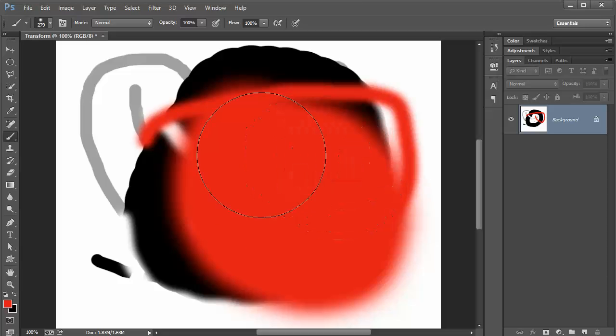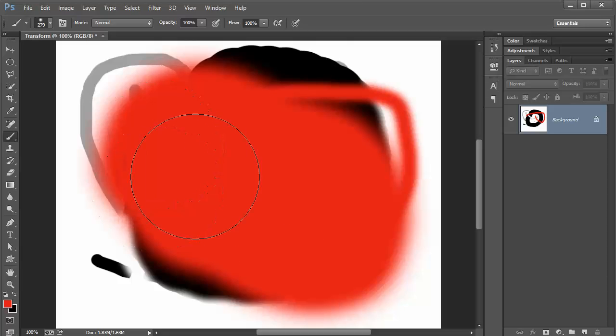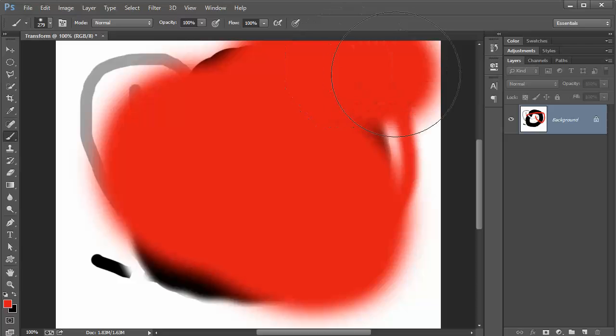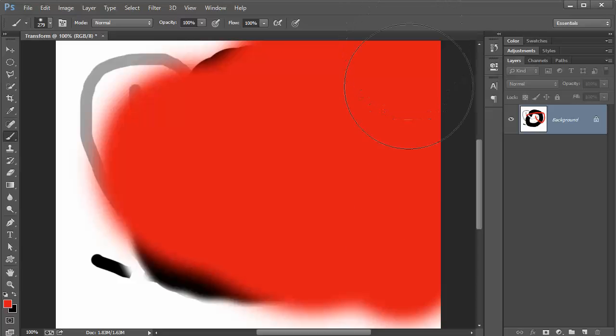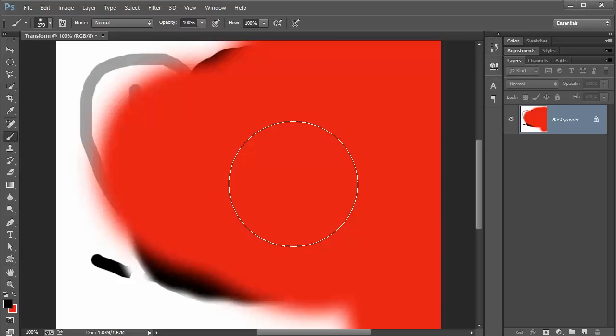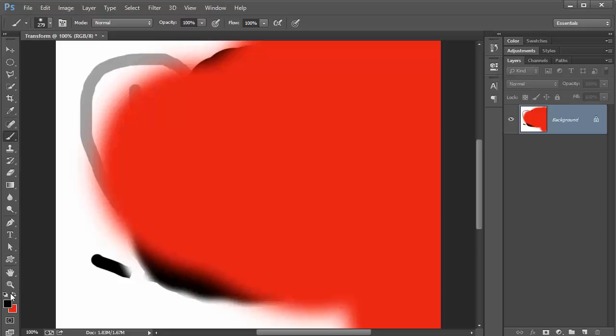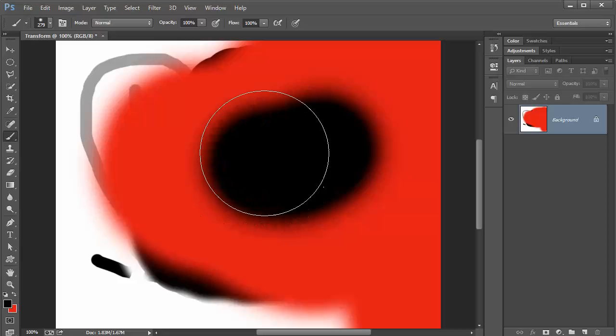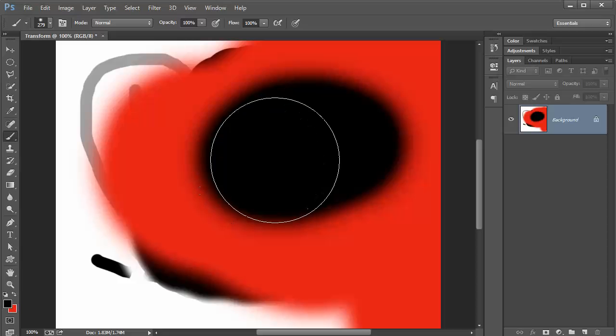And you can paint in your color or you can press the X key on your keyboard to switch the colors or press the little arrow button right there and you can paint with the opposite color.